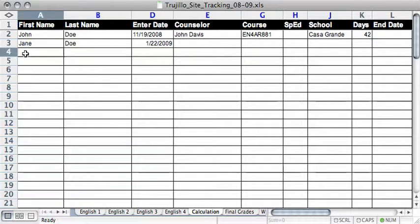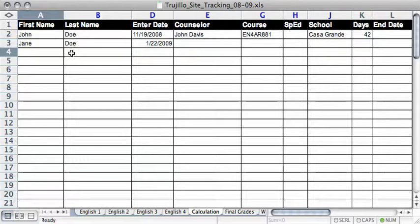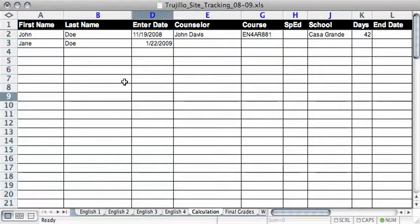If you're interested in doing a spreadsheet like this, I'll save a blank template of the spreadsheet I'm using now on our blog website, pinnacleeducation.wordpress.com. So let's go ahead and see how we calculate our end date.